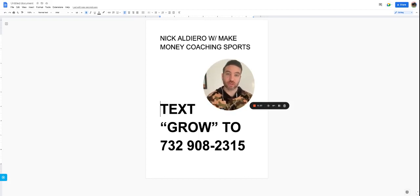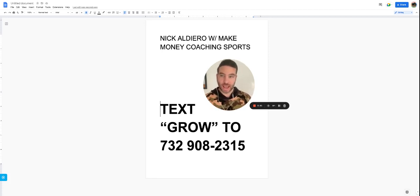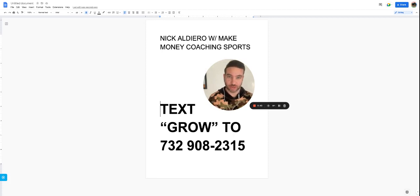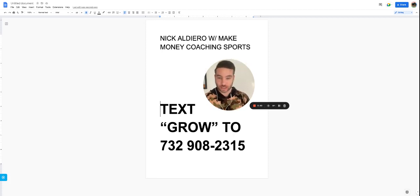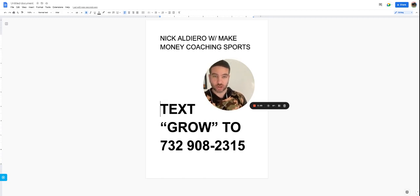If you haven't done so yet, please subscribe to the channel, smash that like button, and also any questions that you have, feel free to ask them in the comments. If you're looking to connect, text the word GROW to 732-908-2315.